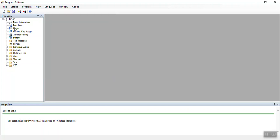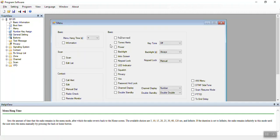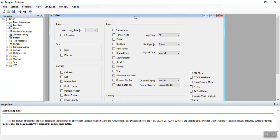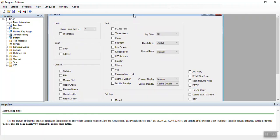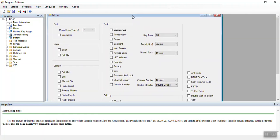Under the menu items, you typically want everything in here checked so you can change the options from within the radio menu.